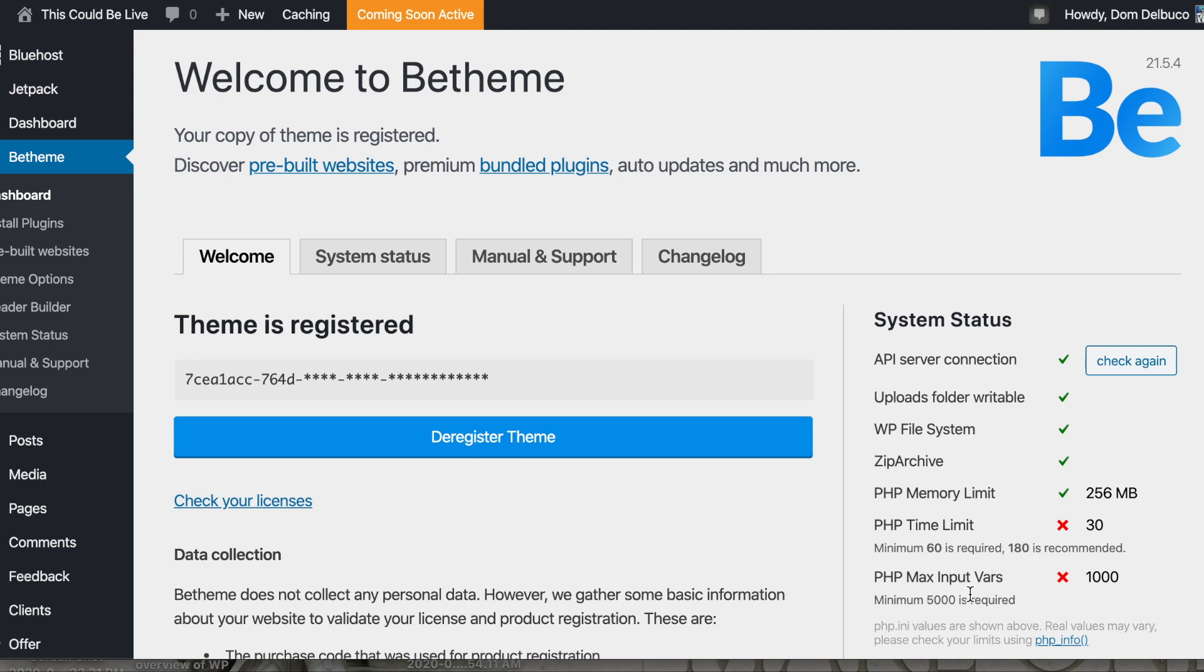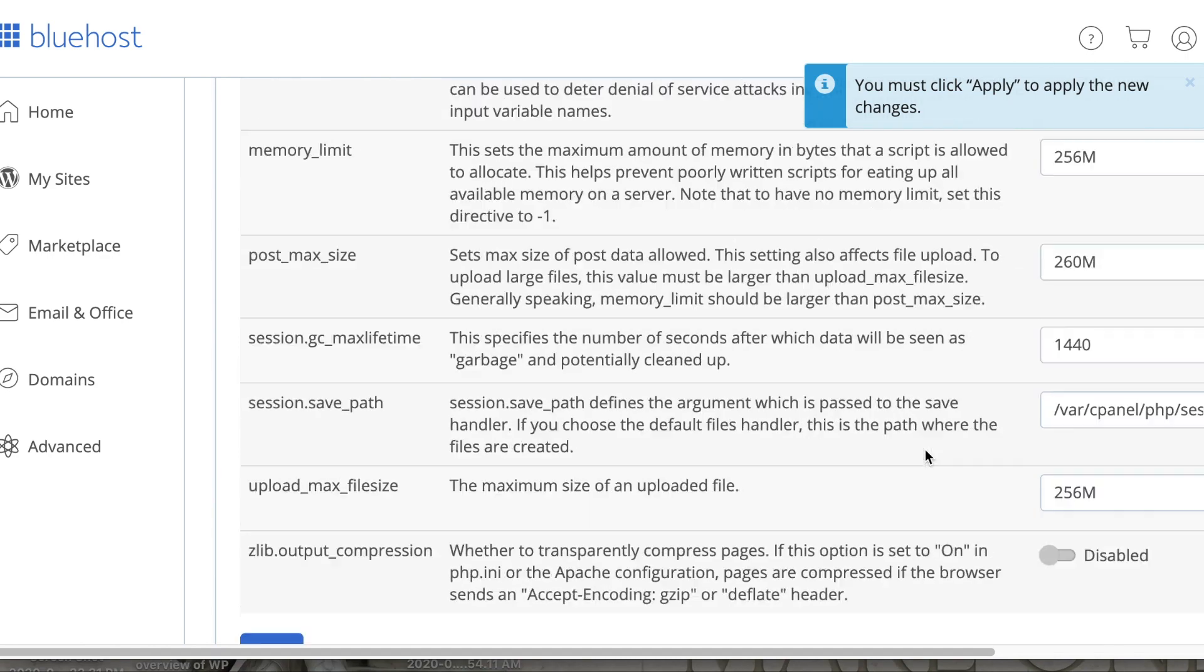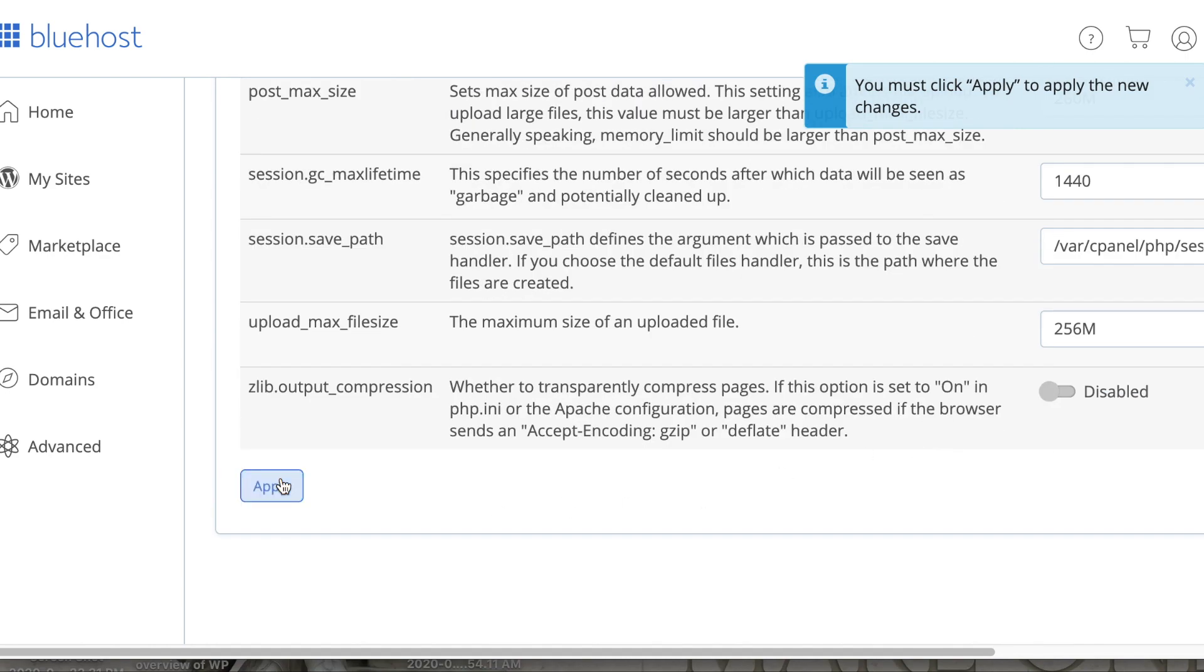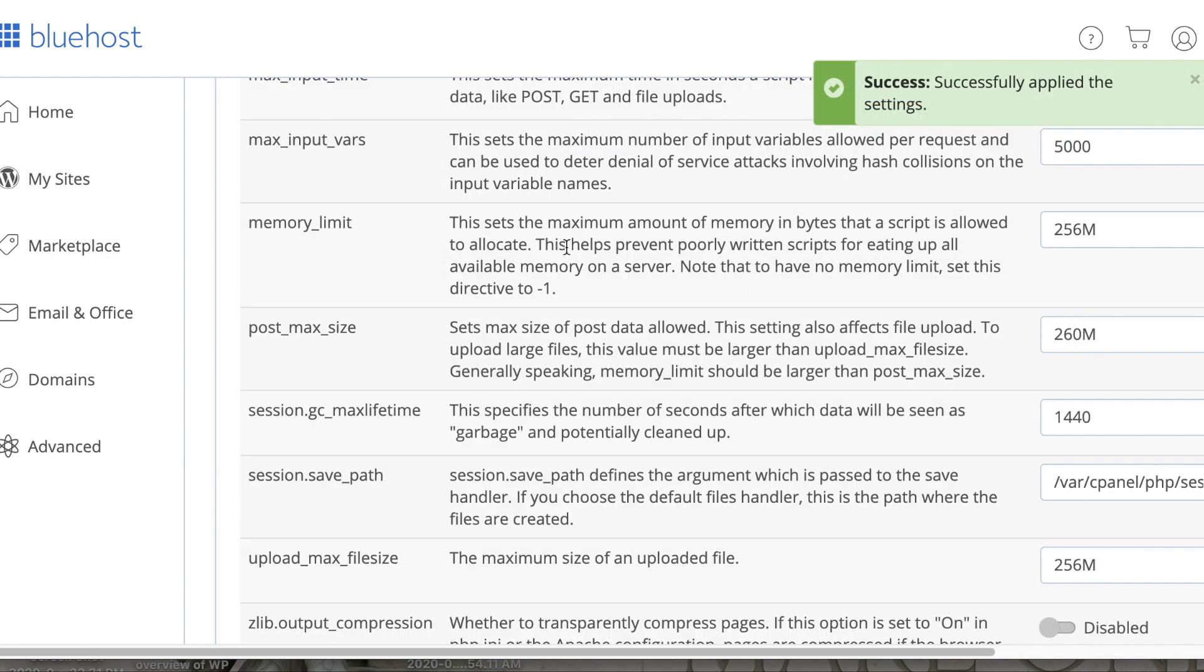And then, PHP Max Vars is 5,000. So, we will change that to 5,000 as well. Click Apply. Everything's applied.